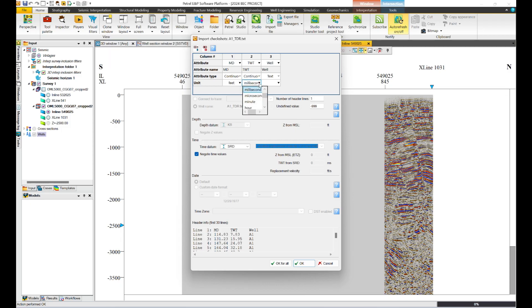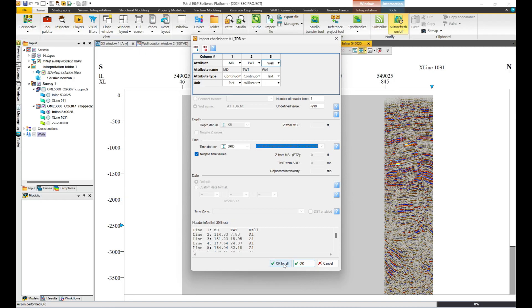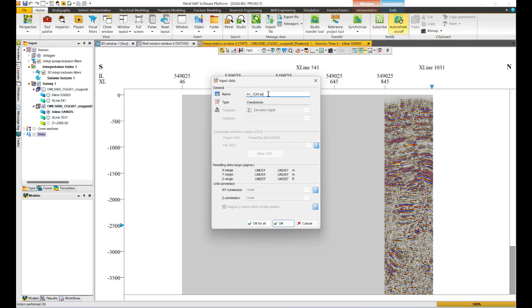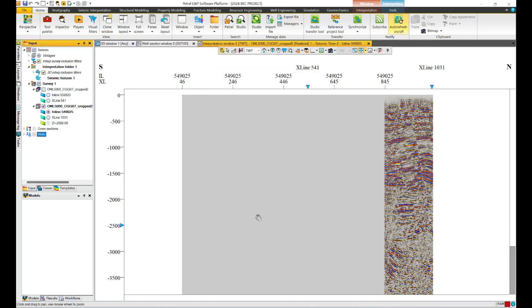We have our milliseconds here. Our two-way travel time is measured in milliseconds. Our well is there — A1. Because our well is already measured here, these options are grayed out. Our number of headers is just one. You click OK for all. You can just rename this thing; leave it at A1 so that we know we are talking about the A1 well. And click OK for all.